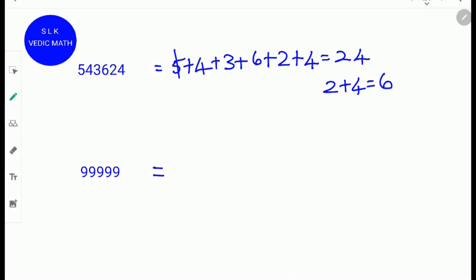Using the quick method: 5 and 4 make 9, and 3 and 6 make 9, so we cross those out. The leftover digits are 2 and 4, and 2 plus 4 is 6. So the digital root of 543624 is 6.